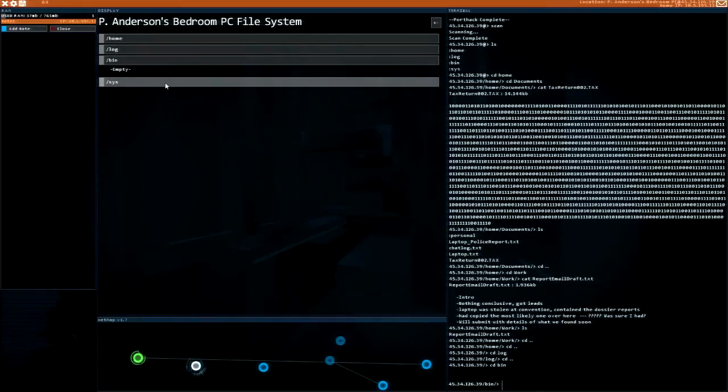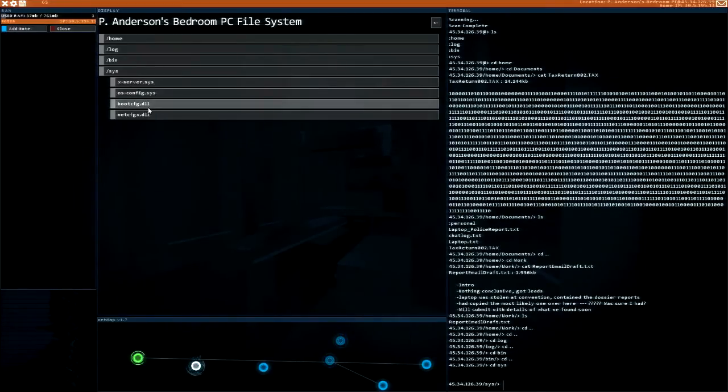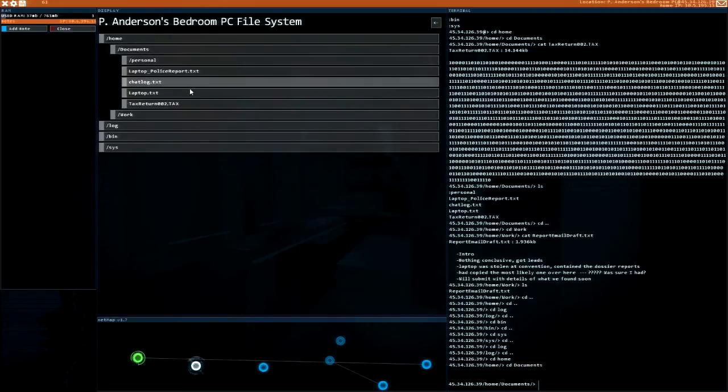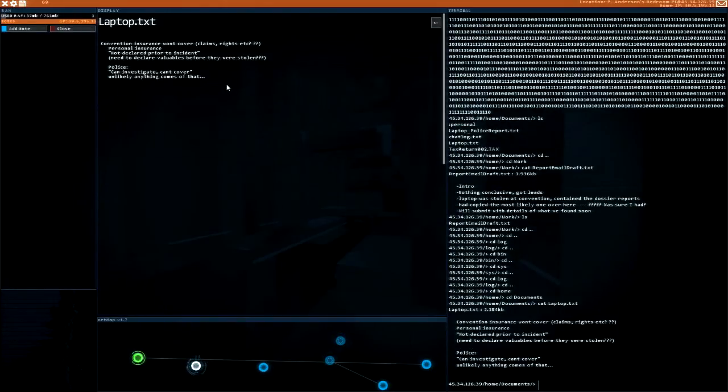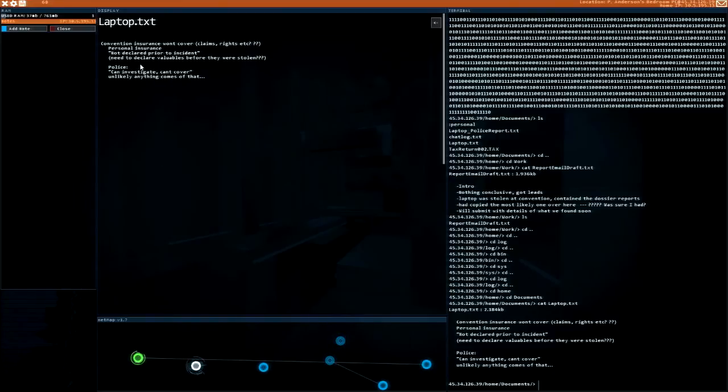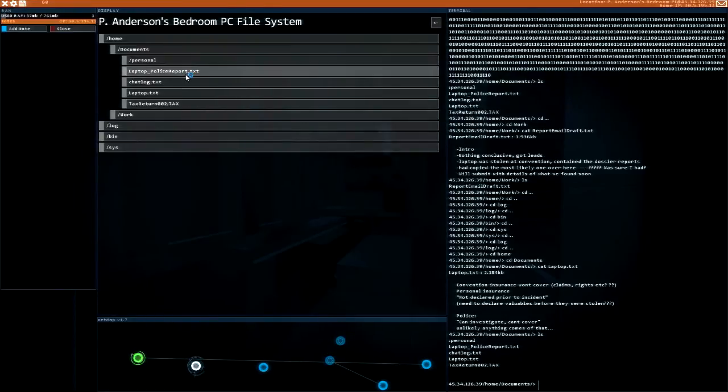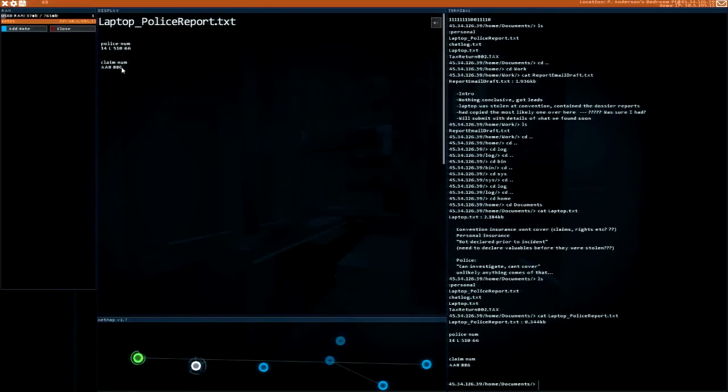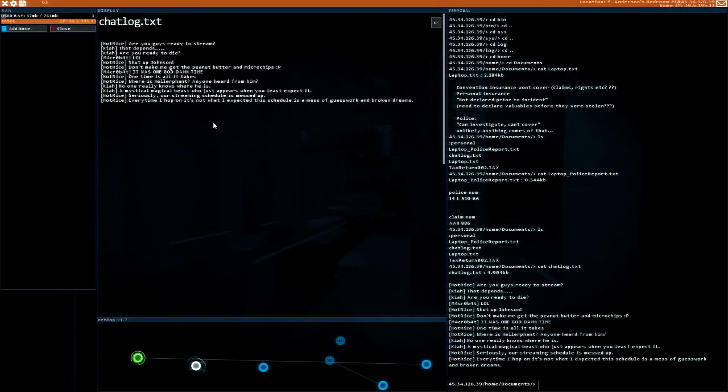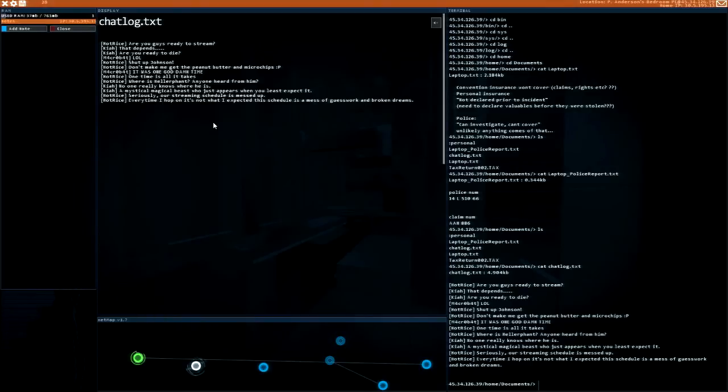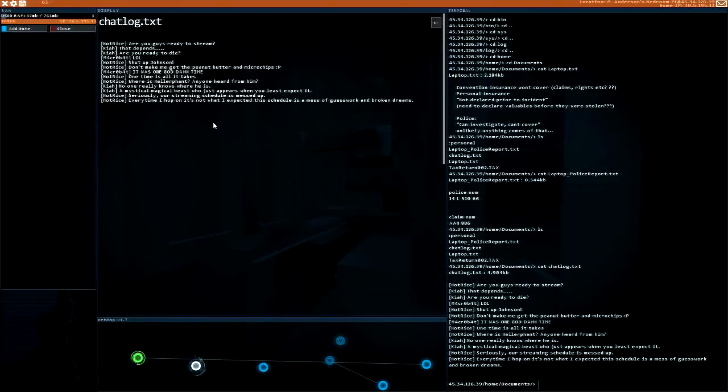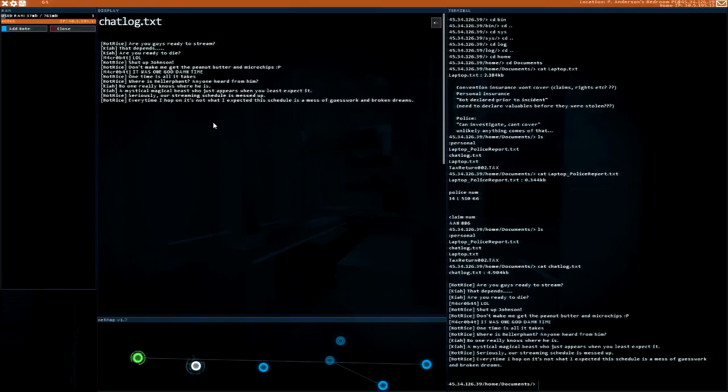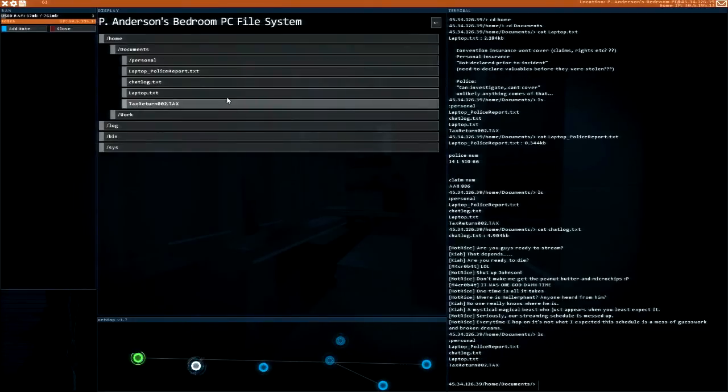Laptop convention, insurance won't cover, personal insurance not declared prior to incident. Police can't investigate, can't cover. Police claim number. Hey I can take his stuff. Chat log: 'Are you guys ready to stream?' 'It depends, are you ready to die, lol.' 'Shut up Johnson, don't even, the peanut butter and microchips, it was one goddamn time.' 'Whereas Heliphant? Anyone heard from him?' They're trying to run like a gaming stream or something.